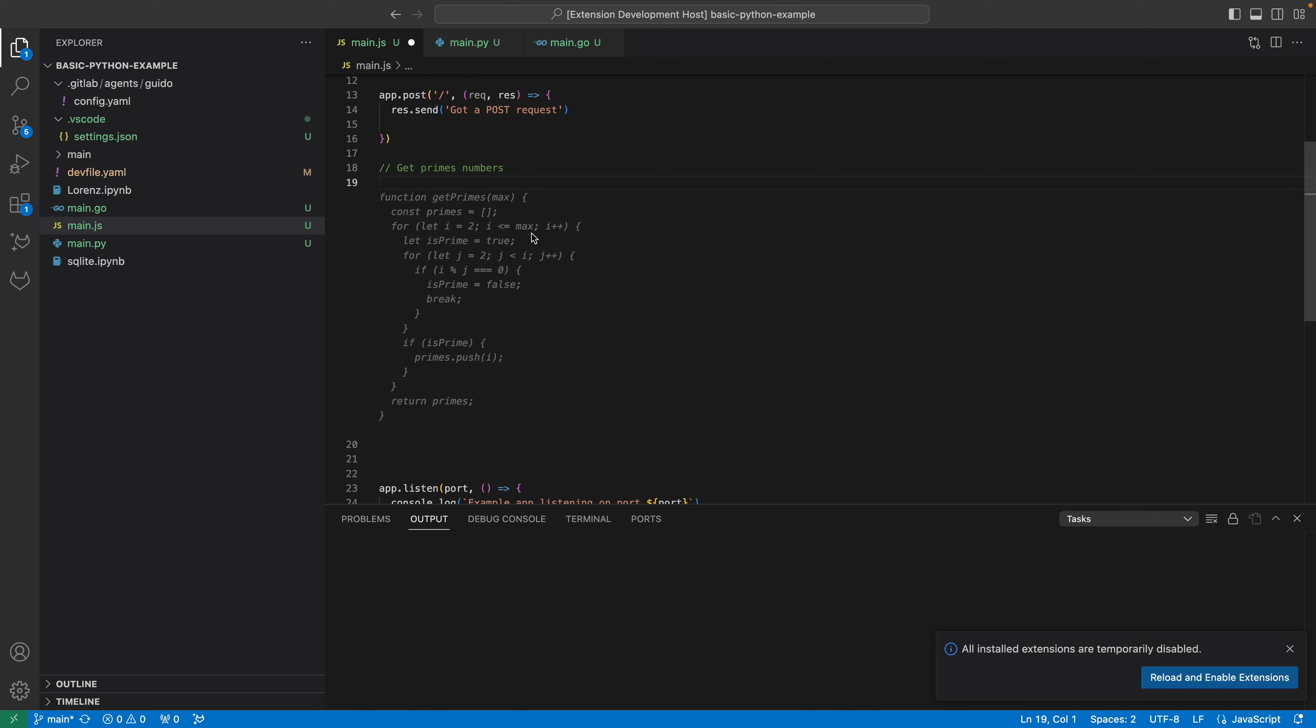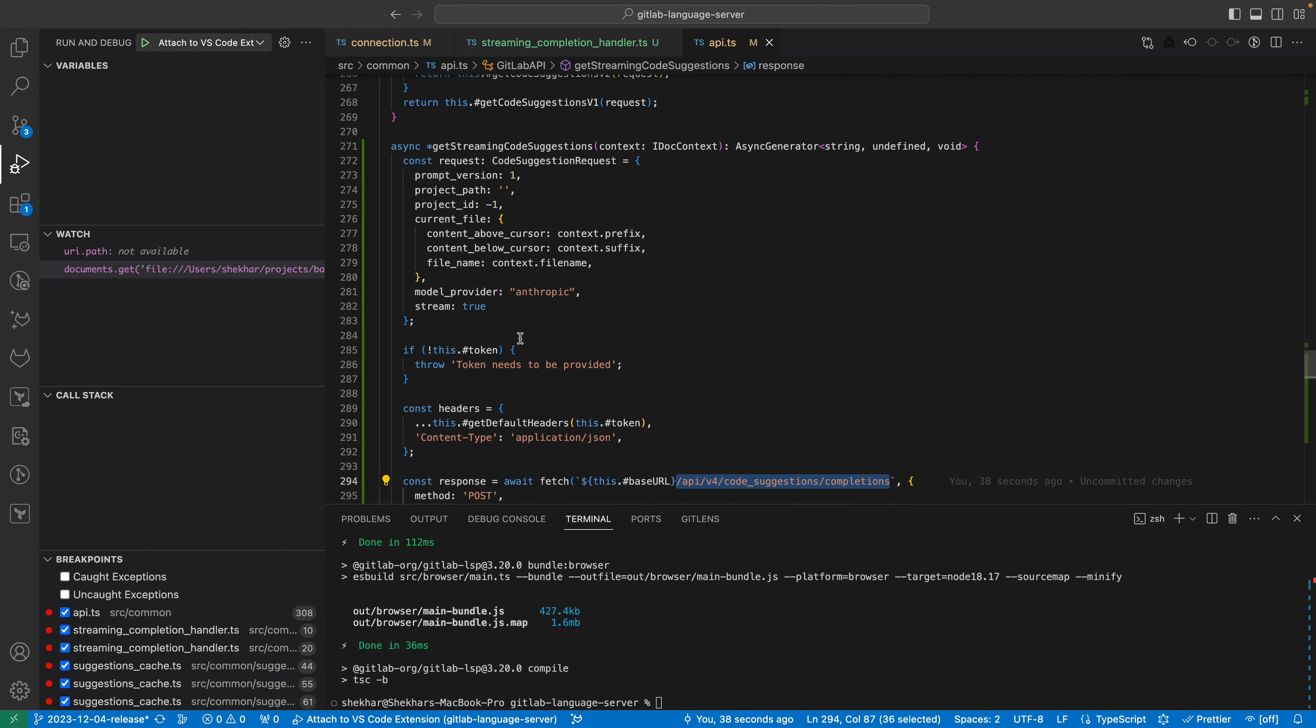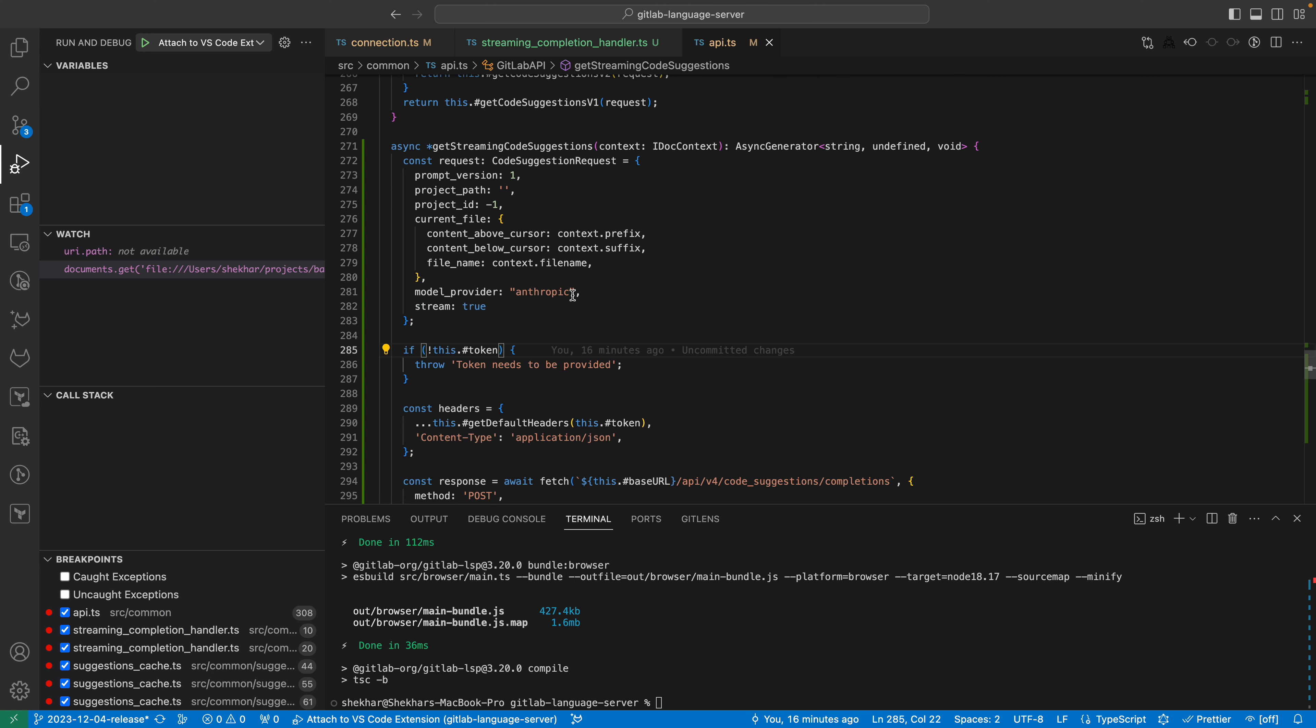The way I've done that is I'm calling the new completion endpoint, but the difference is I'm passing stream true. One of the things I had to do was pass the model provider to Anthropic, which is passed down to the model gateway.